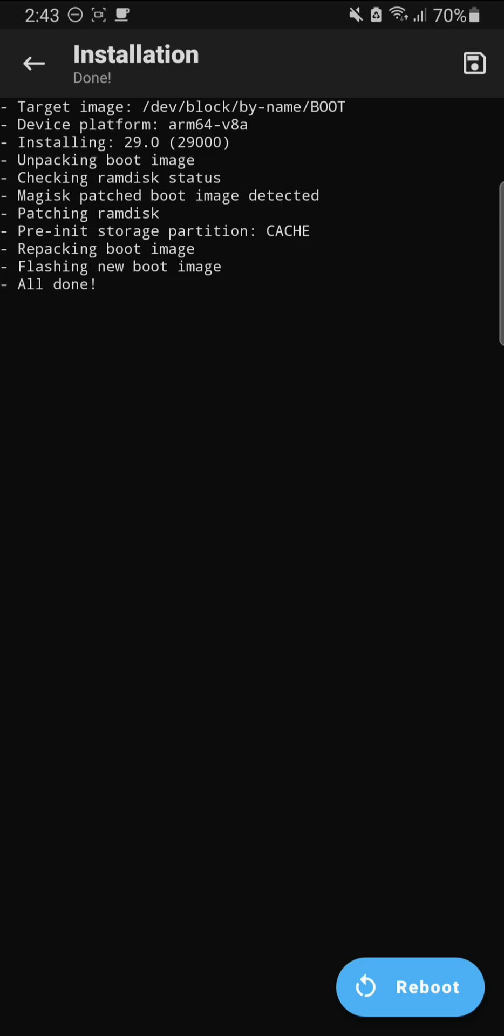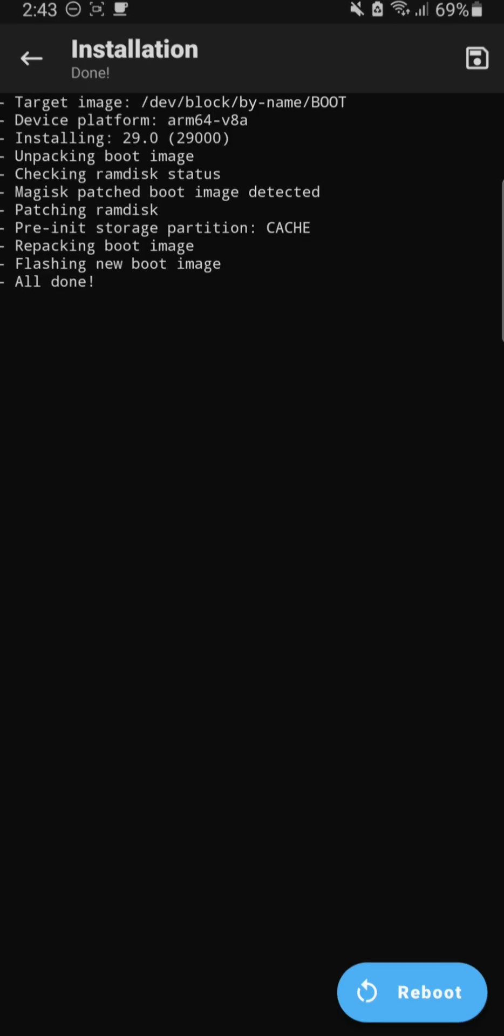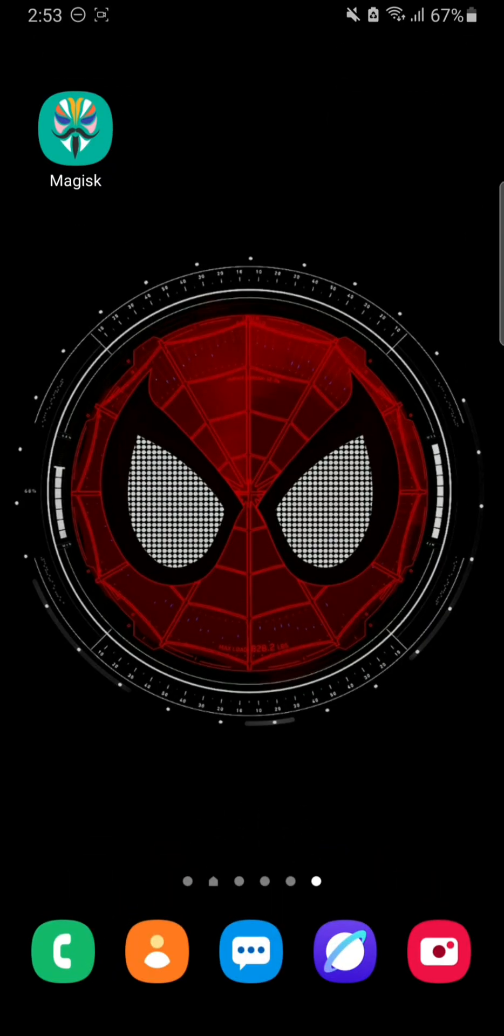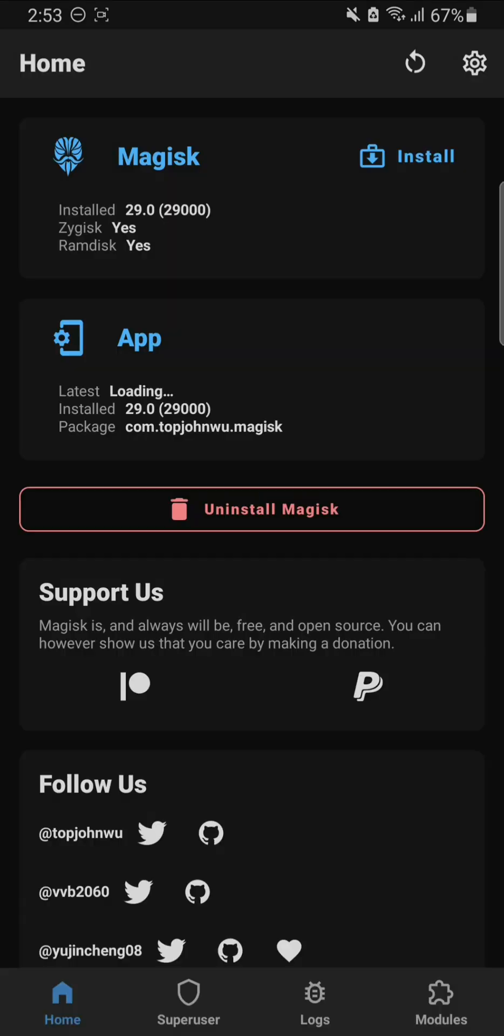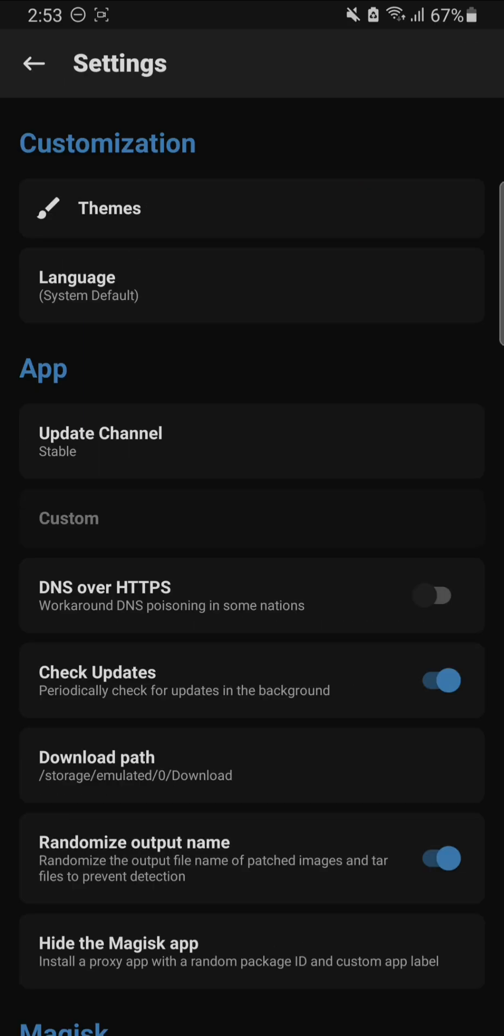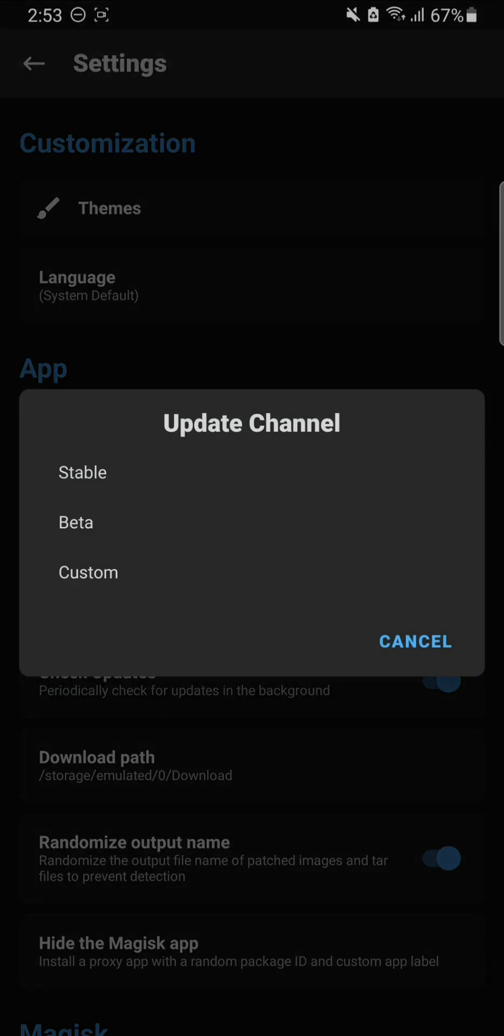Here we go. I have now updated Magisk as well as the app. As you can see, it is now on the latest version. So this is how you can update your pre-installed Magisk app to access the latest features.